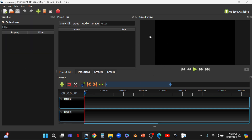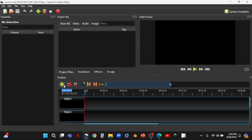Now we need to add some video clips — the clips we're going to work on. We're going to have three video clips: the streaming video, a beginning intro video, and an ending video which are already pre-prepared. To add video clips to our project files, we go up to the green plus sign here and click on it — that allows us to import files. Note there's another plus sign at the bottom, but that adds tracks to our timeline, which we're not doing right now.